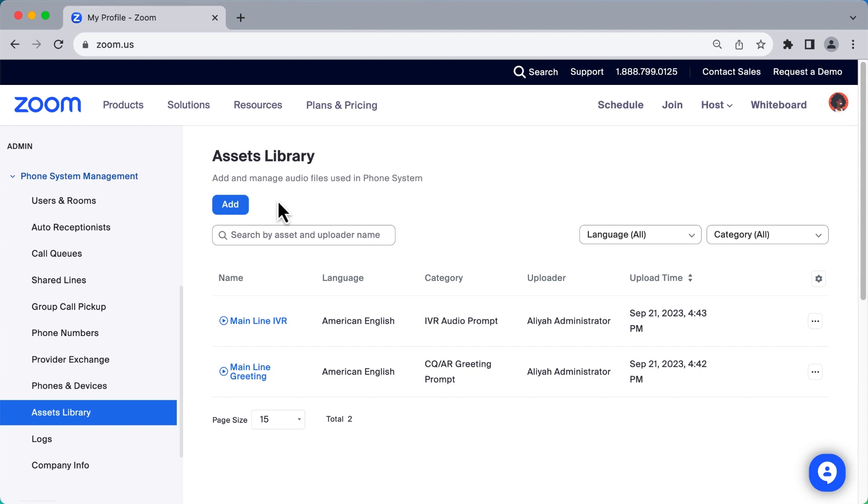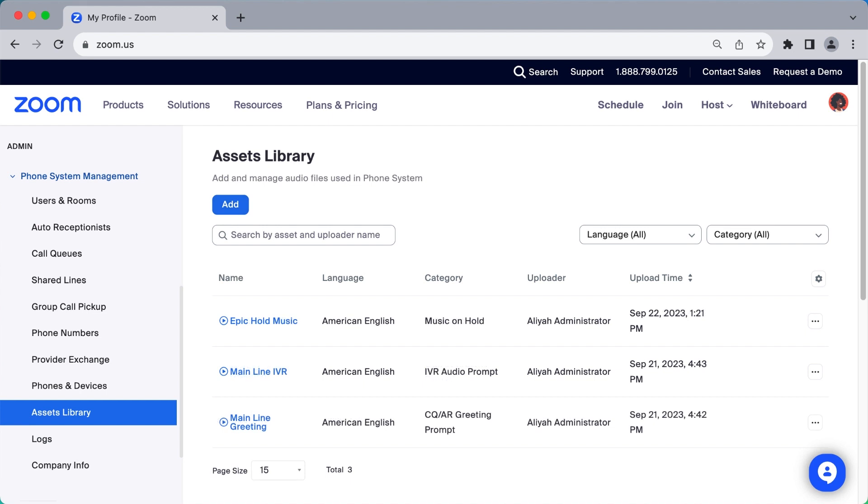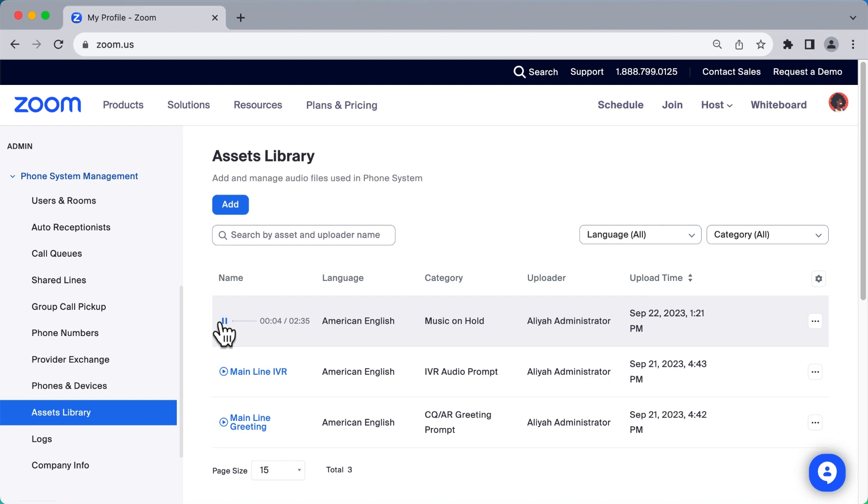The Asset Library is where you can browse, add, and store all of your various audio greetings, holiday messages, caller prompts, and more. Want to deploy a new song for callers to hear while they wait to connect? Update your amazing hold music here.